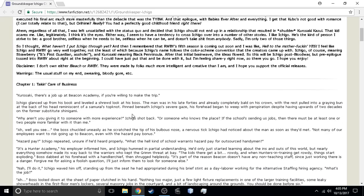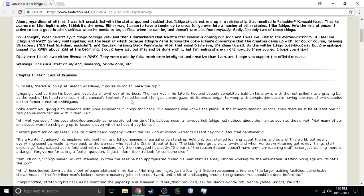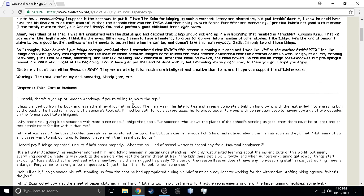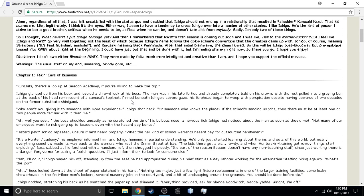And he even touches upon subjects that I have never even considered for the RWBY franchise. And that is, there is no civilians at Beacon. That is a combat school in the series that is never touched upon, to the best of my knowledge. No civilians of any kind at Beacon. I like how he even does this. Like, there's hazard pay for being a janitor there.